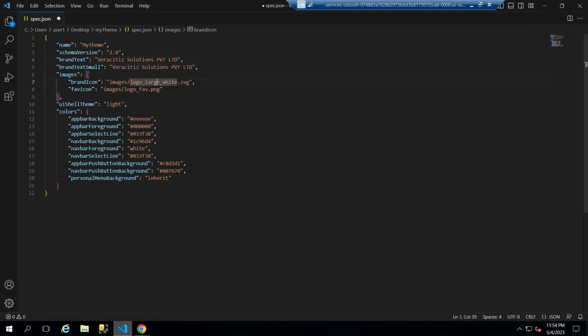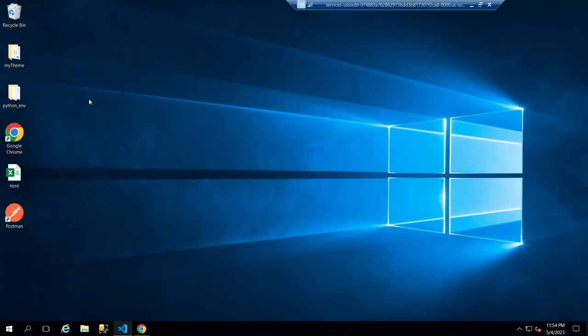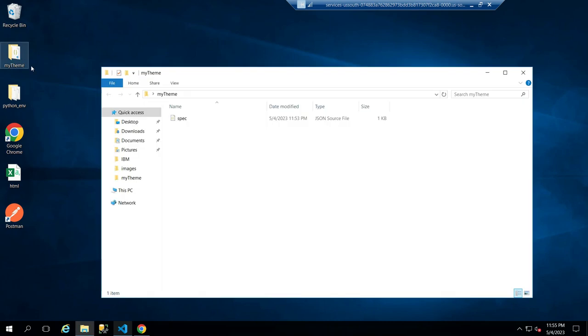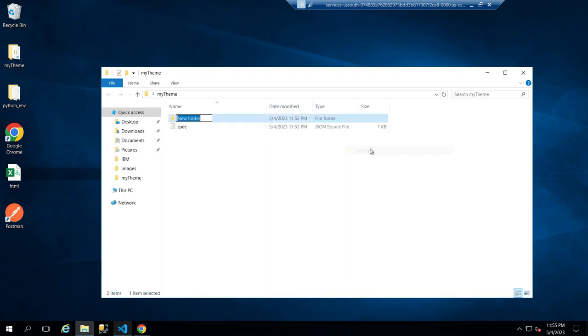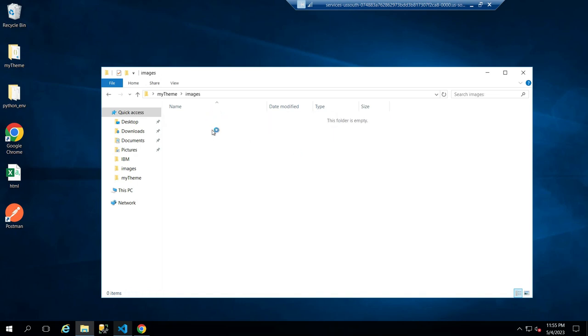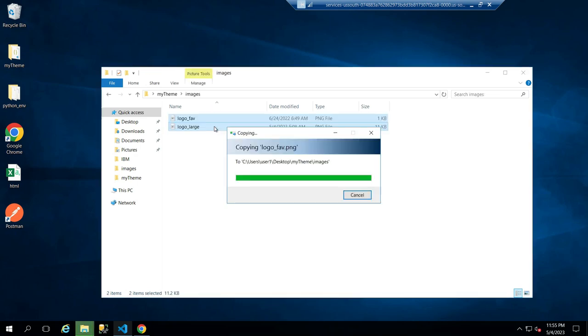To change the brand icon and favicon icon, go to the folder we created before. Inside this folder, create a new folder called images and paste your images inside it.